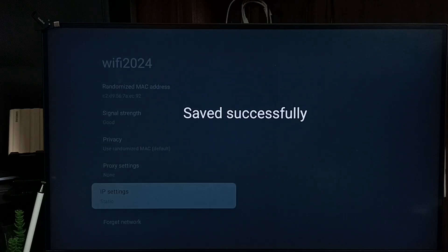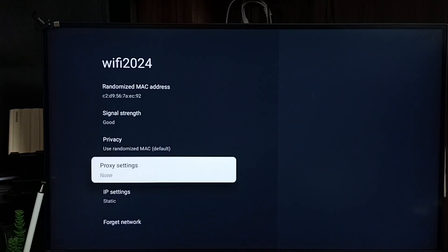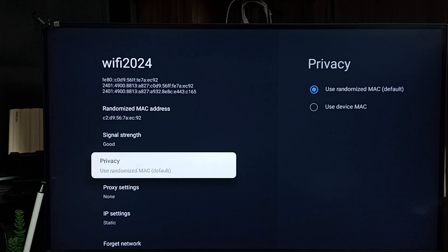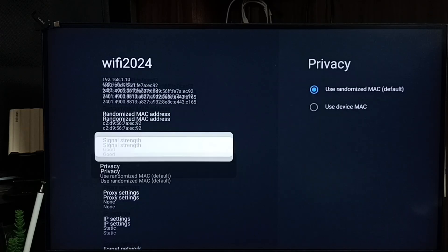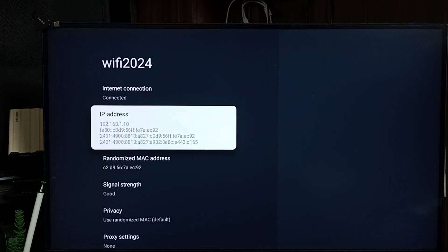Now I have changed the IP address. Let me check the new static IP address — it shows 192.168.1.10. This way we can set a static IP address. You can try this. I hope you have enjoyed this video.